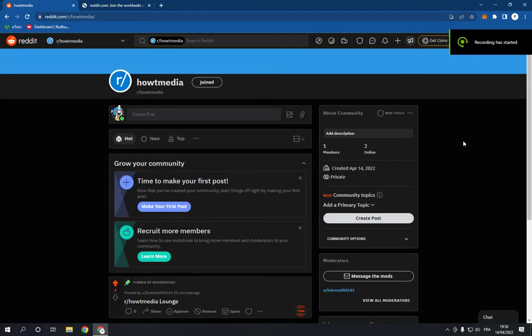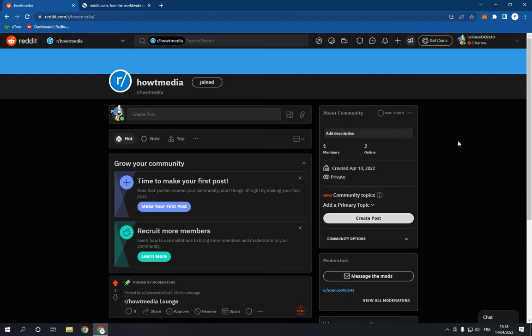How to add moderators to your community on Reddit. Hello guys, in today's video I'm going to show you how to add a user as a moderator on your community, easy and fast in less than one minute.